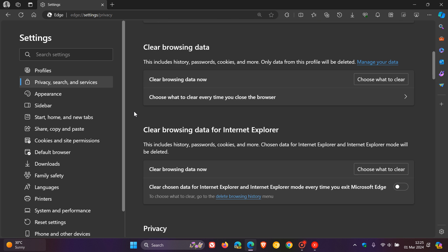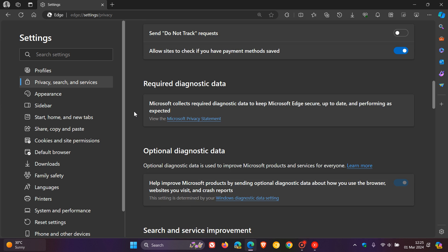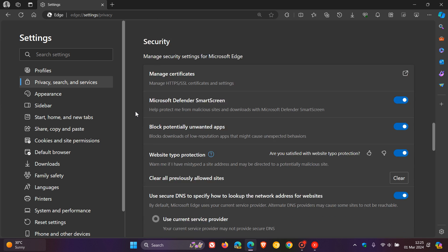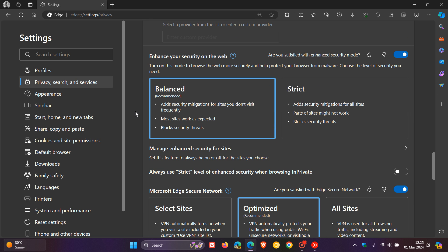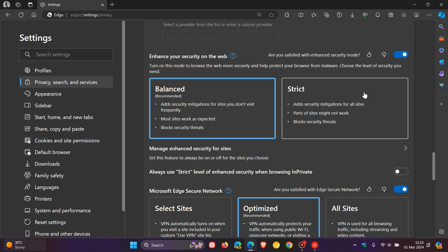scroll down to where you get your enhanced web protection, which is a feature that's built into the browser. Enhance your security on the web. It says, turn on this mode to browse the web more securely and help protect your browser from malware. The recommended is balanced, but if you have set yours to strict, the browser apparently isn't loading certain websites.